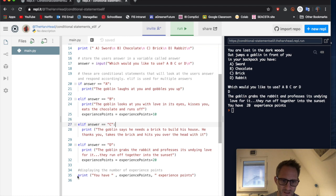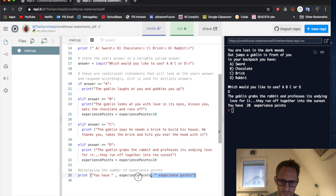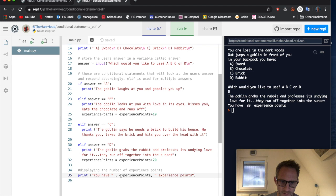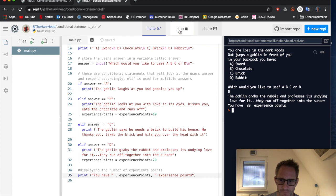And finally, at the end here, I've got a print statement, because I wanted to display the total number of experience points at the end here as well. Okay, so just to remind you again, you have an experience points here. So let's just run that.